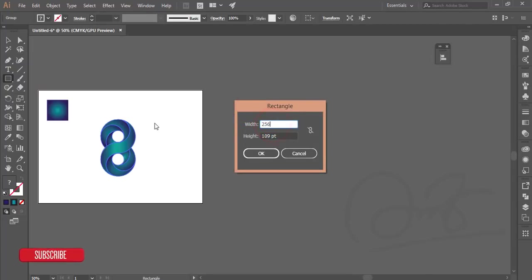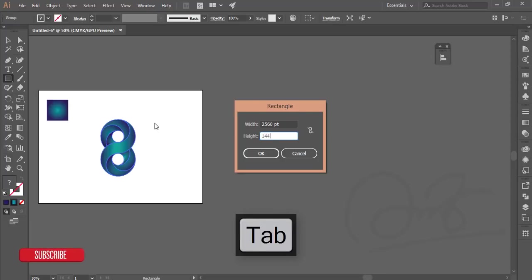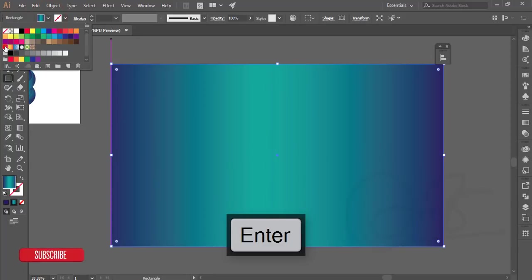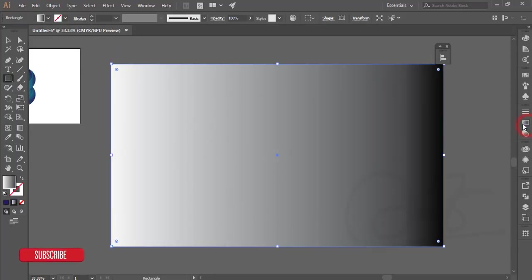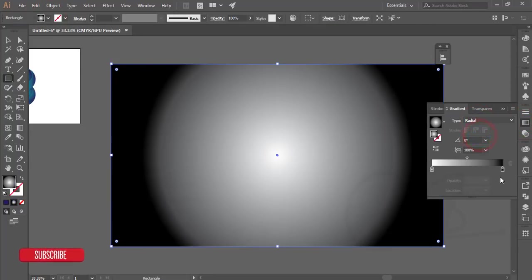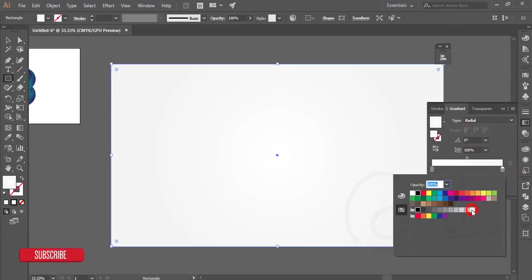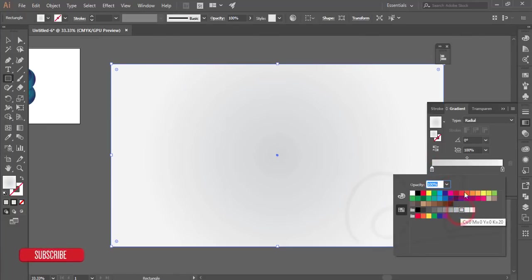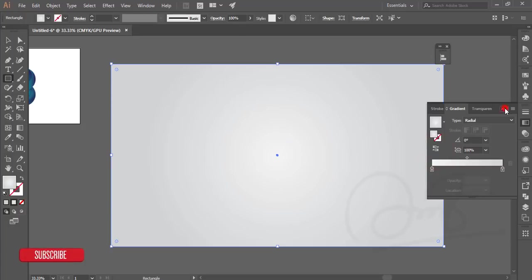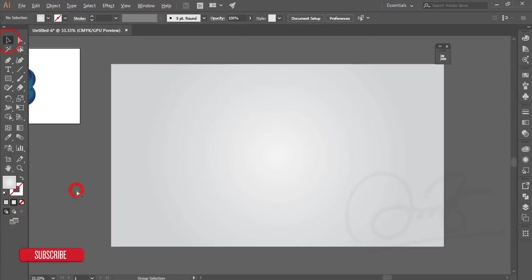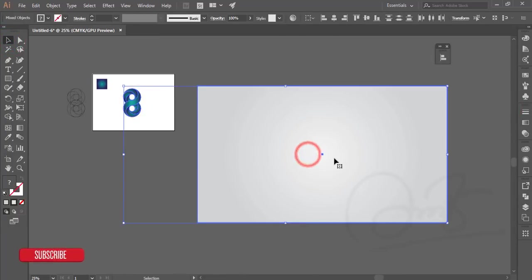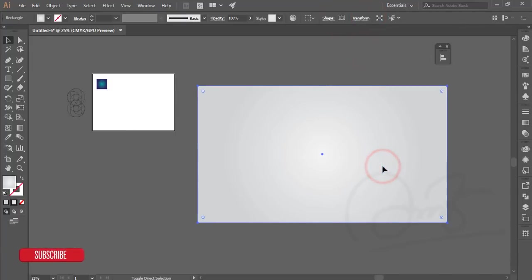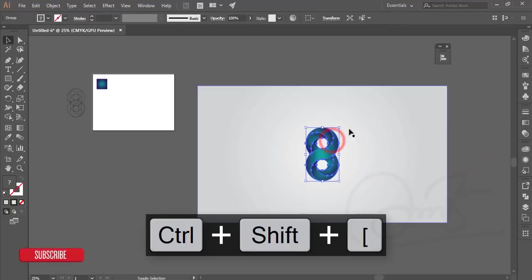Set the rectangle to 2560 by 1440. Apply a gradient — go to the gradient options, make it radial, set the color to full white, and reverse it. Select this rectangle and send it to the back, then make it bigger.